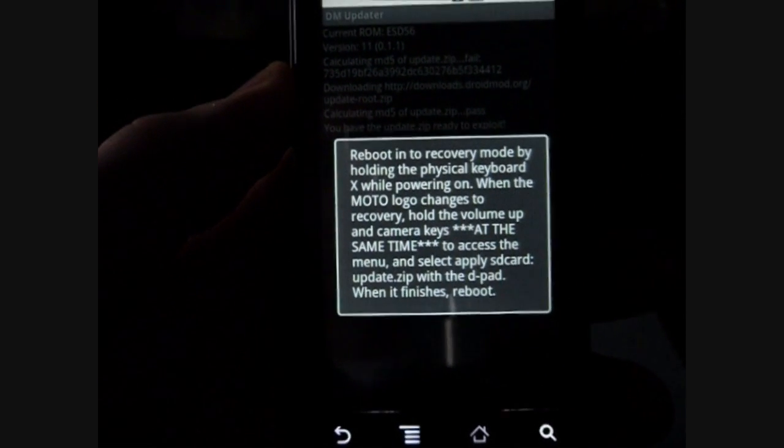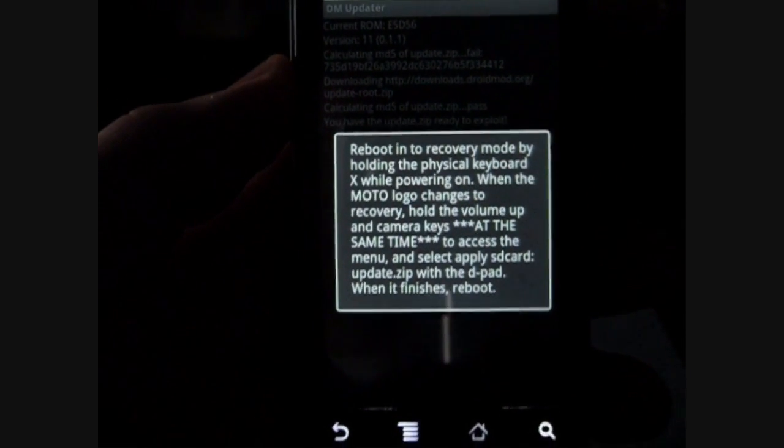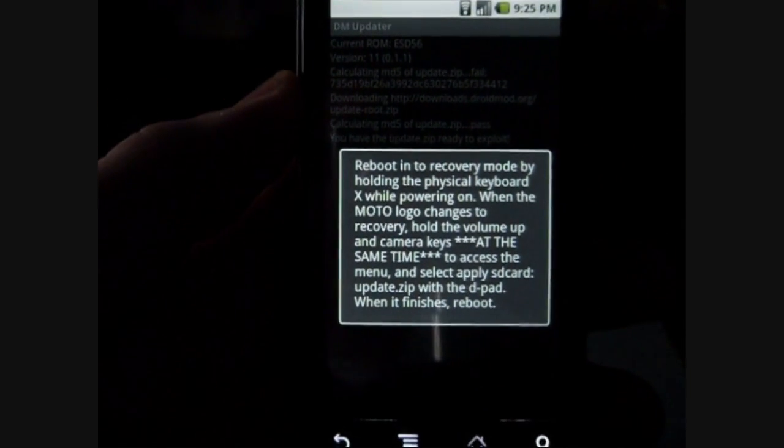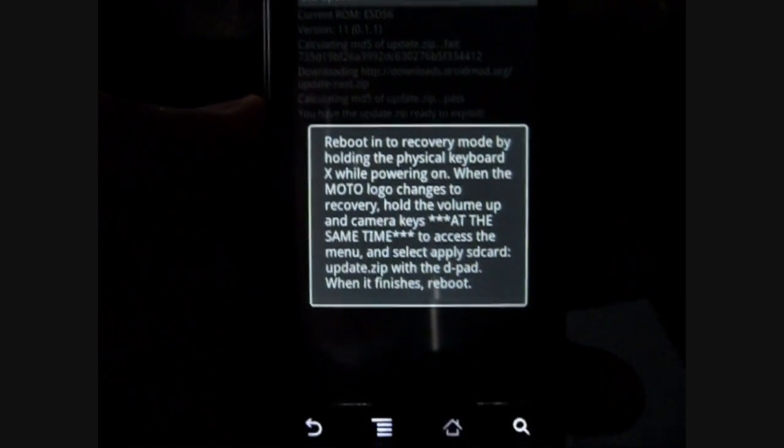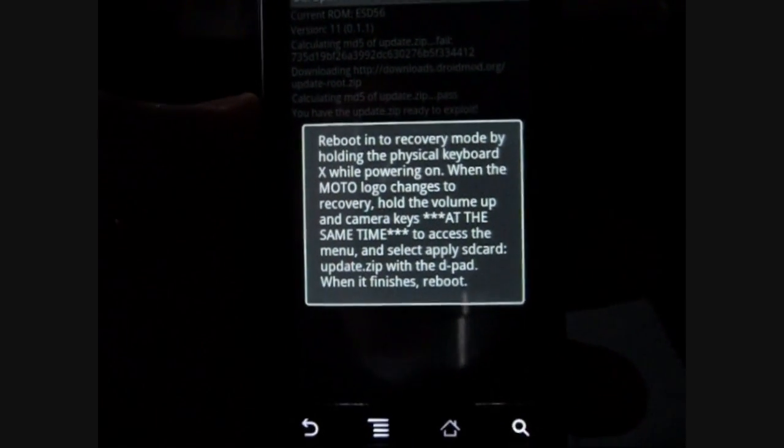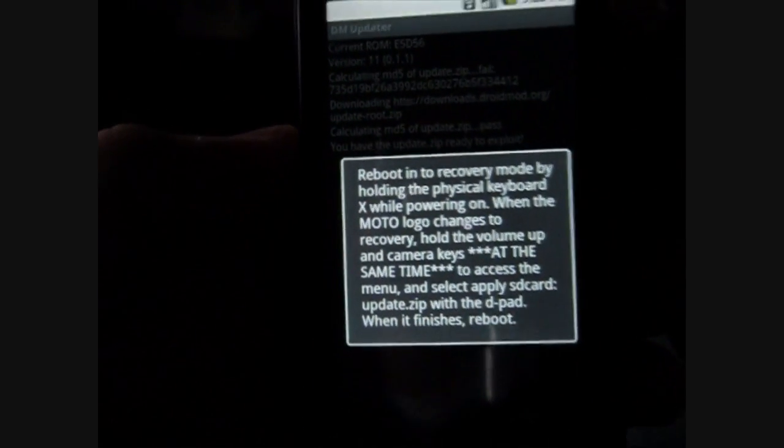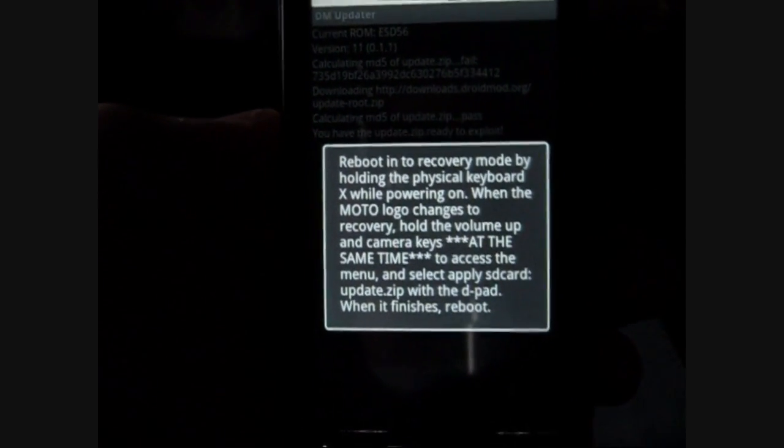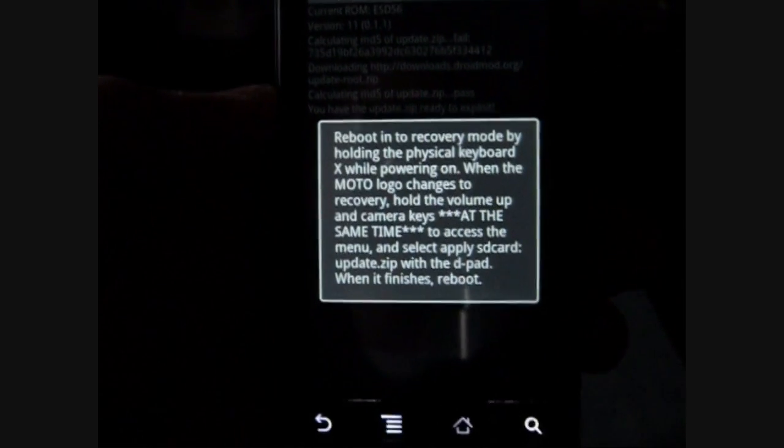Okay. So after it's done rooting, you're going to get this message. It's going to tell you to reboot and recover mode. So we'll go ahead and reboot and recover mode. Remember to push the volume up and the camera key to get through into the recovery. So I'll see you guys in a minute.